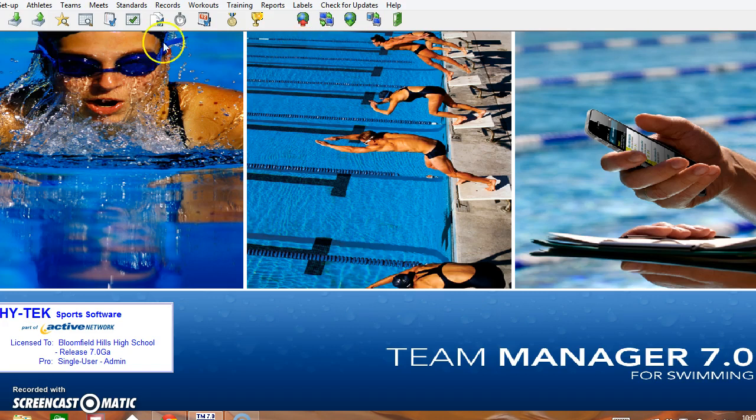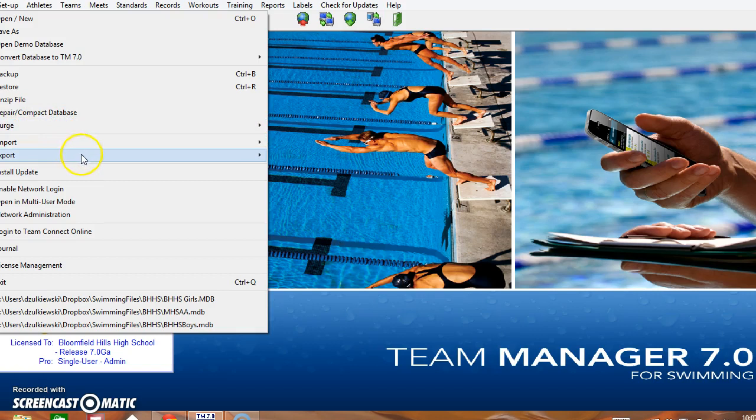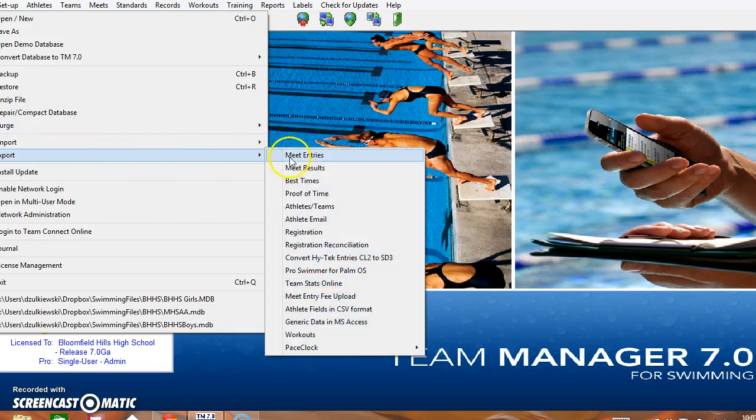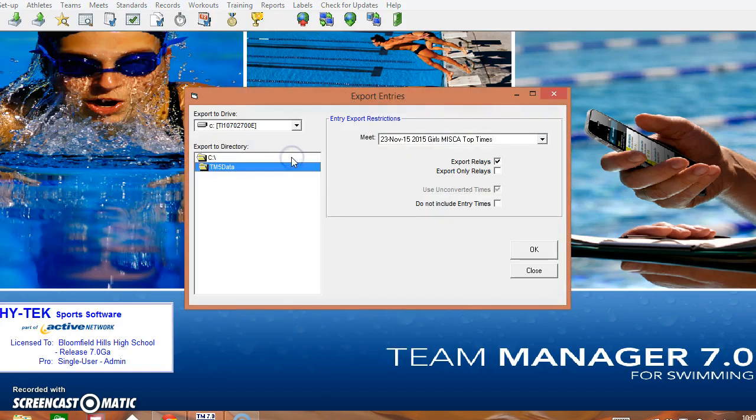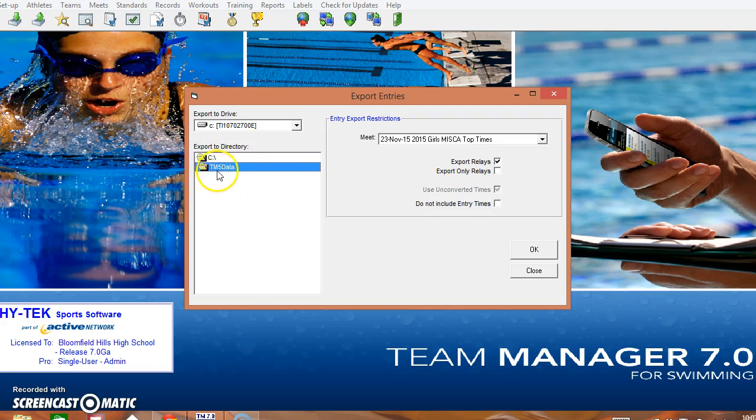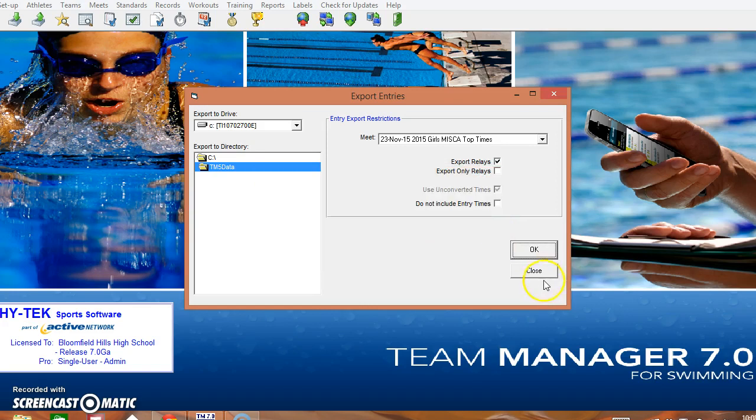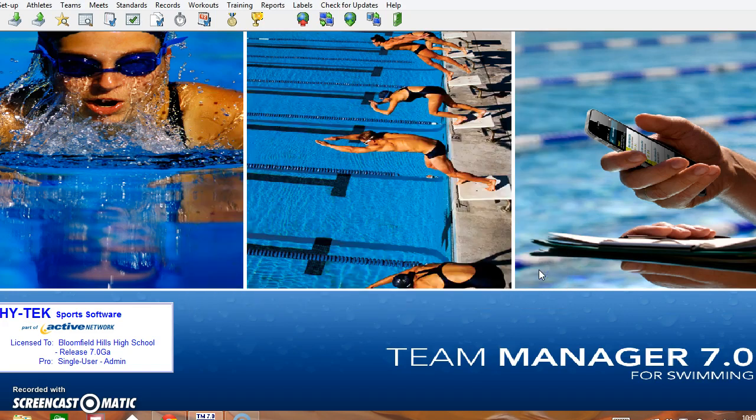And when you're ready to send this file in you'll just say File, Export, Meet Entries and you see here it automatically goes to the most recent event. This toolbar over here, this menu on the side, it'll show you exactly where it's going to get downloaded. I'll just say OK, it gives me the name of the file and I'll say OK and then Close.